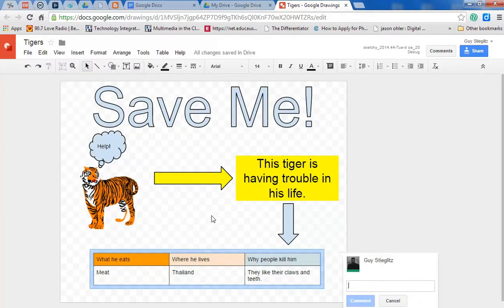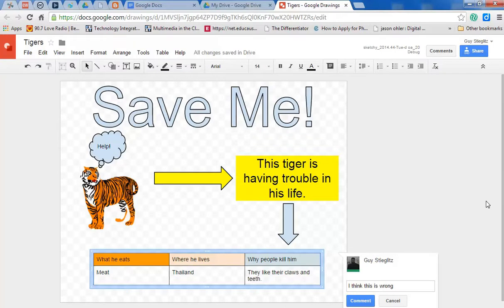And I can say, I think this is wrong. Can you help? So whatever message you want to send, you can put it there.